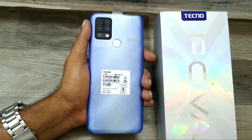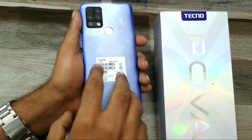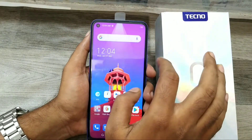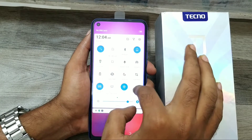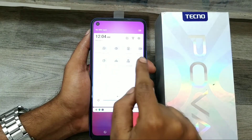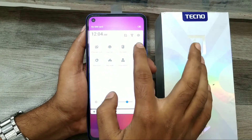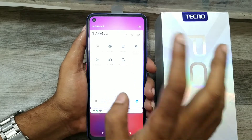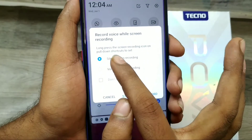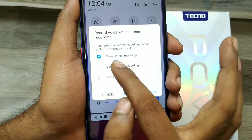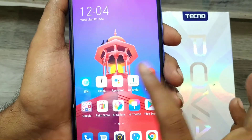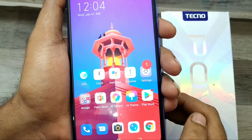We have a Techno Power phone, and here we go. First of all, open your notification area and swipe right, and you can see the screen recording option. Simply click on it and the phone will ask you to select silent, record with voice, or voice with screen recording. I just selected voice screen record, and now recording has started.